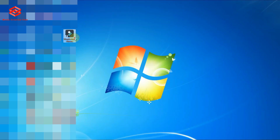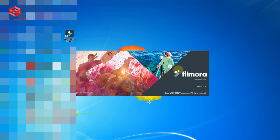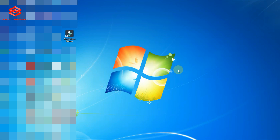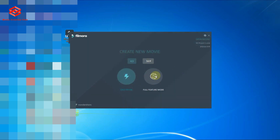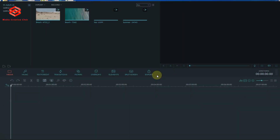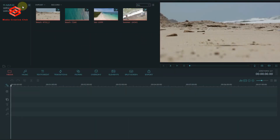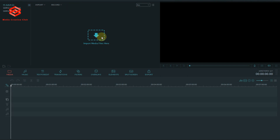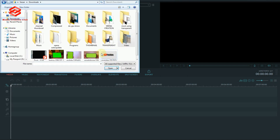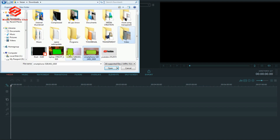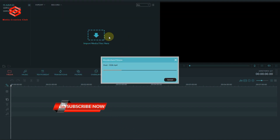First of all, we open Filmora on my PC. If you have Adobe you can open that; if you are on the phone you use KineMaster. It's all simple — the chroma key is simple. We import the media, the green screen. As you can see here, this green screen type is for the starting video, and many people use that kind of intro.